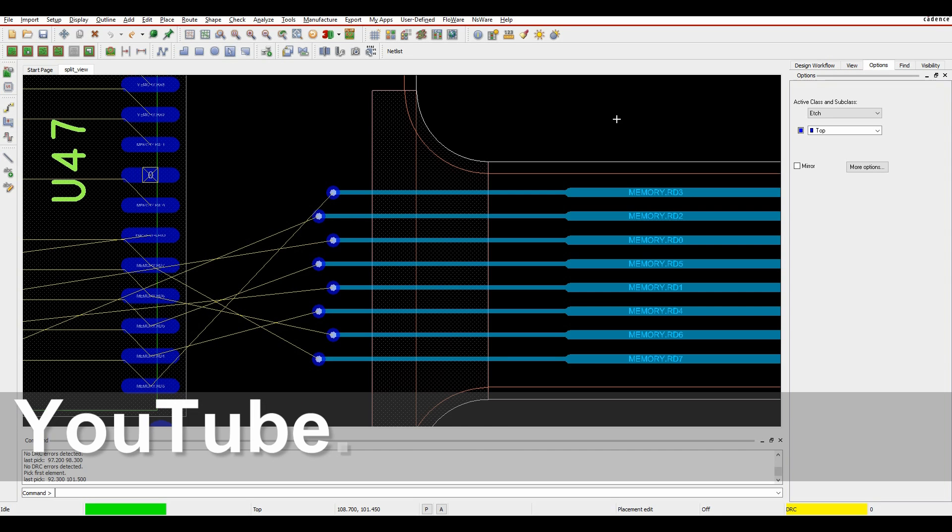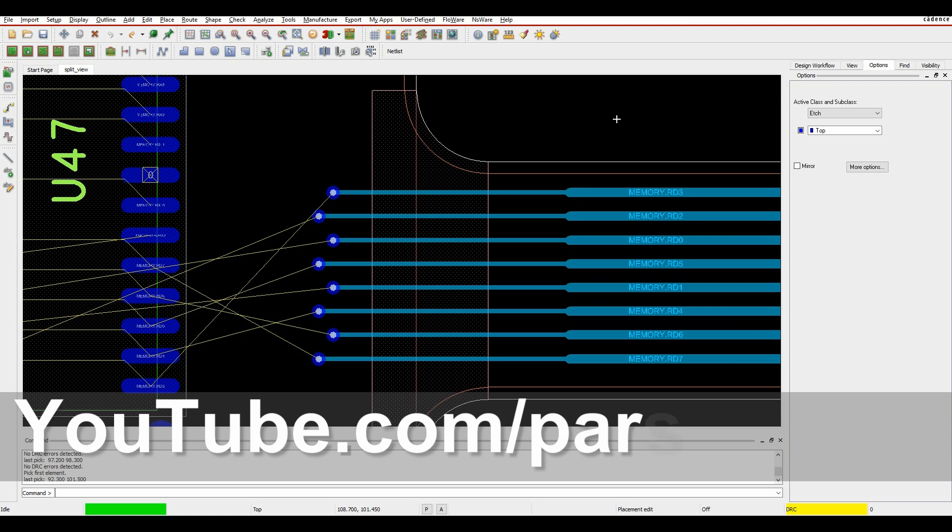OK, this how-to video is going to talk about a split view option that's available in all CADs, PCB Designer, Standard, Professional and in Allegro PCB Designer.